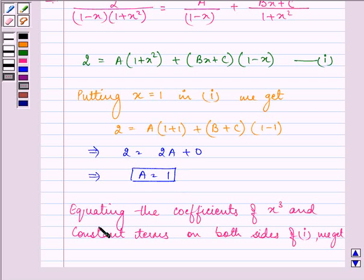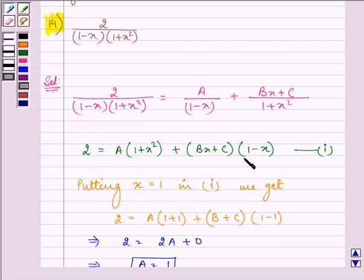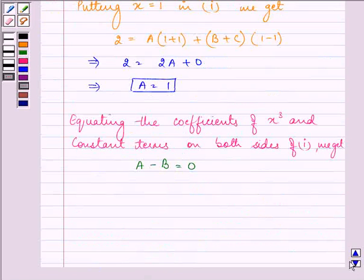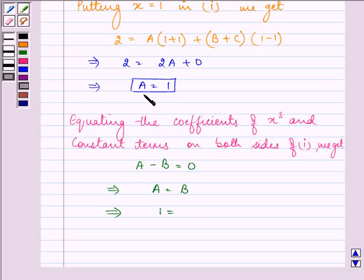Equating the coefficient of x cubed on both sides of equation 1, we get A minus B equals 0, which implies A equals B. Since A equals 1, the value of B is also equal to 1.